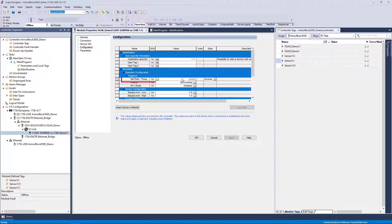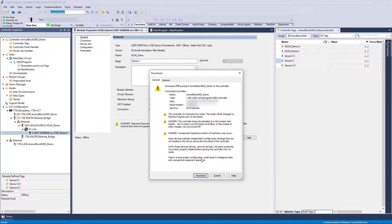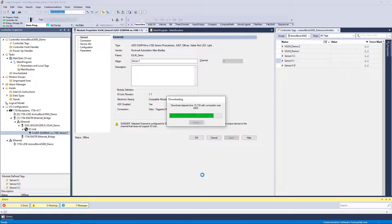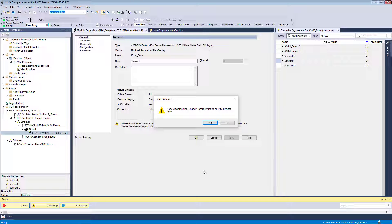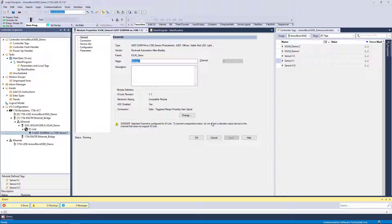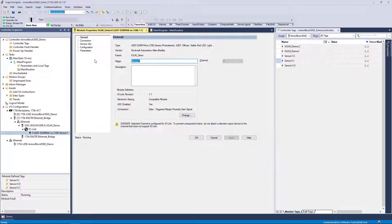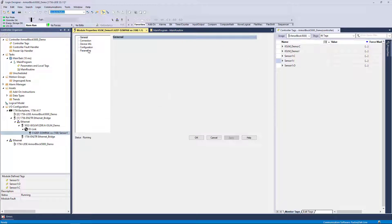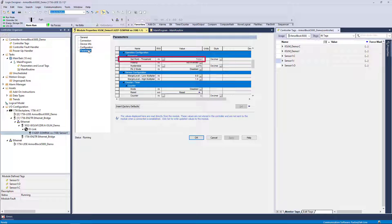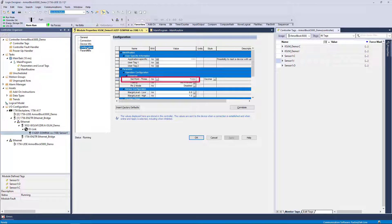We will go offline to make a change and then download the project. Once the download completes, you can see that the change was pushed to the IO-Link device because the controller is the main storage location of the configuration. Observe that the value of 7000 on the Parameters tab matches the configuration tab value.